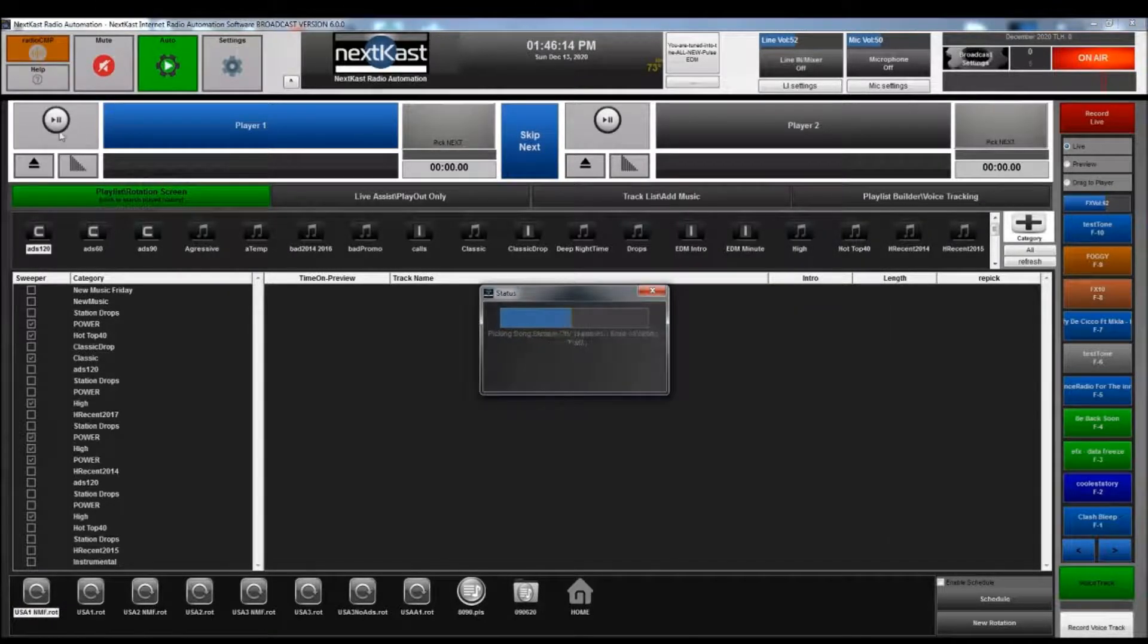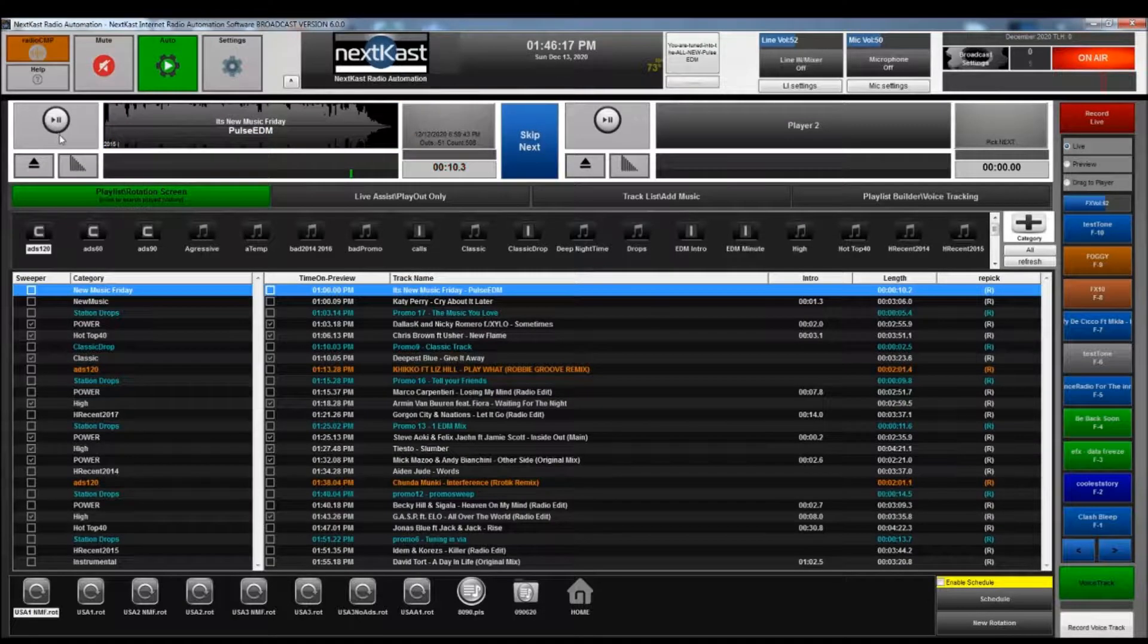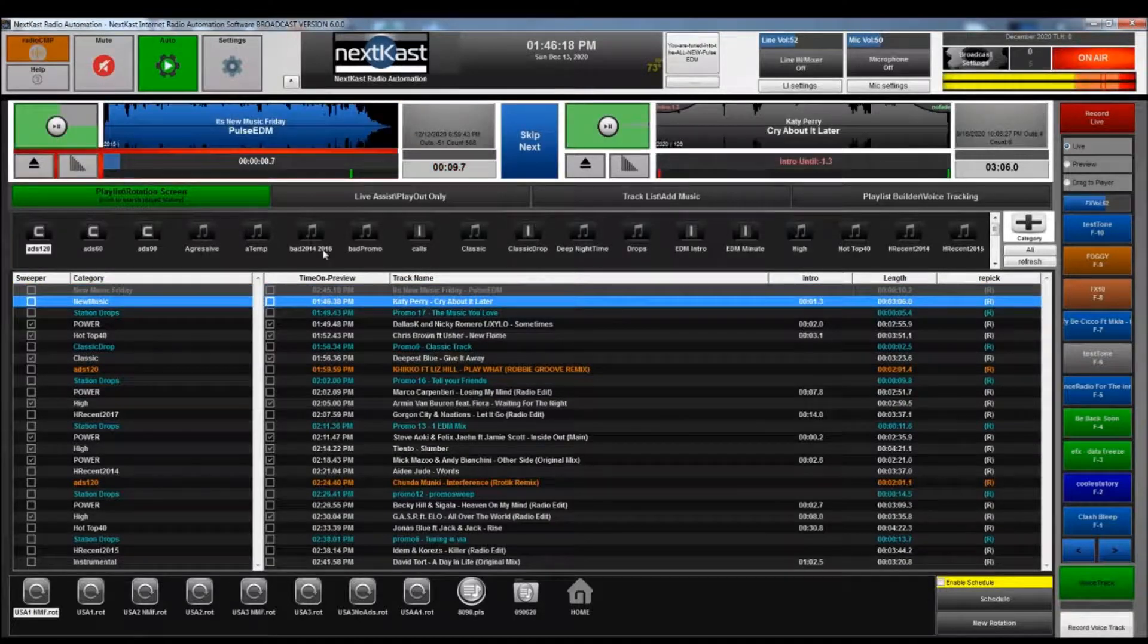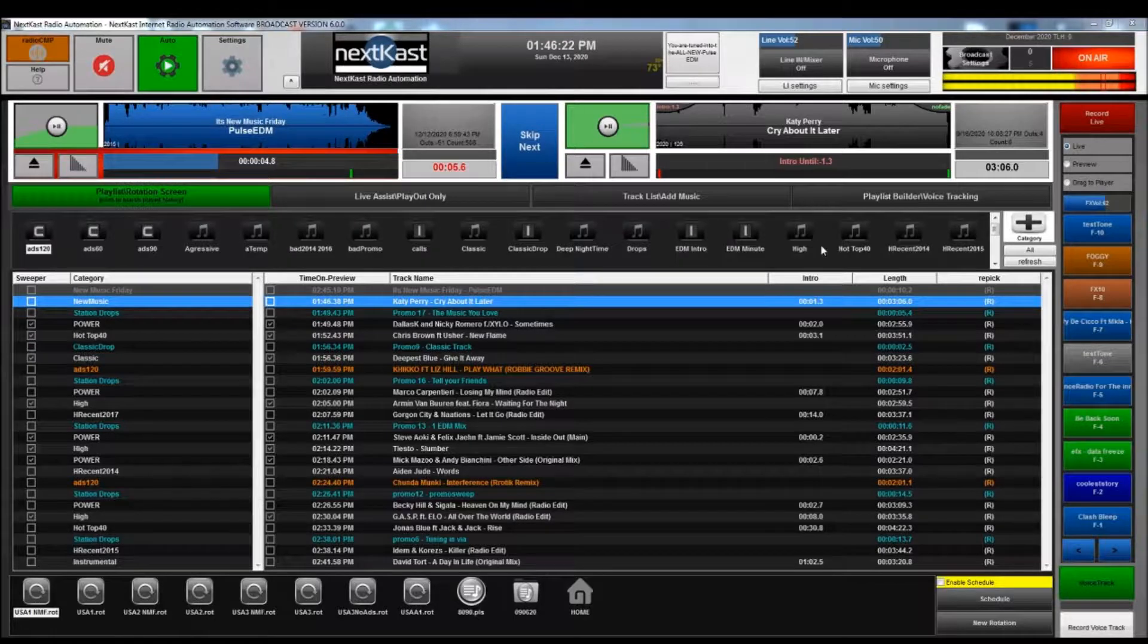And so we're going to go ahead and load a rotation here, and basically then it will get started. We're going to lower the volume for licensing purposes.